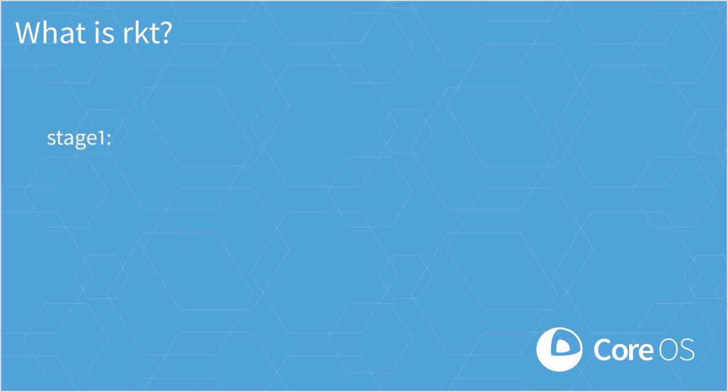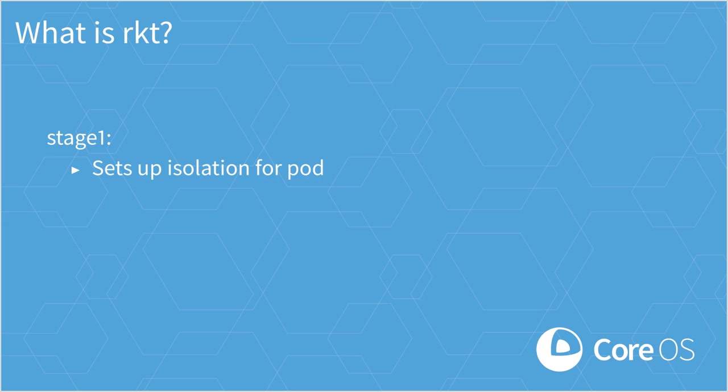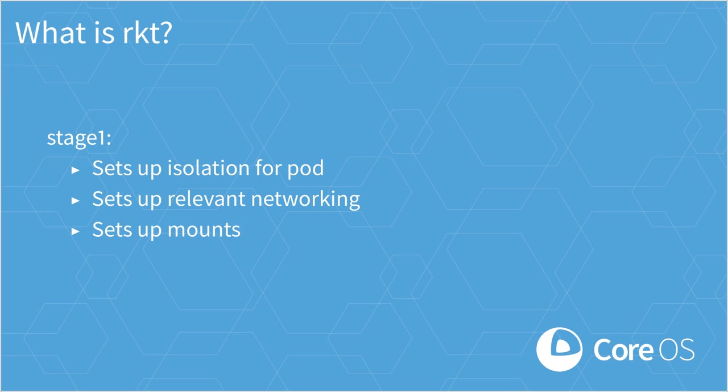The Stage 1 is responsible for setting up an application's isolation, which is by default done with Linux namespaces. It will also do things like setting up any relevant networking or mounts that are needed for the application, and once the isolation is all set up, it'll exec the Stage 2.